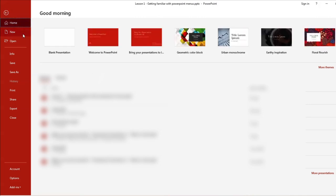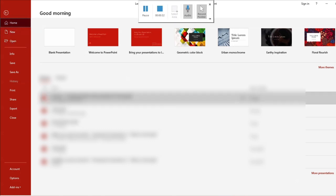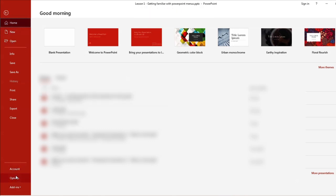The File menu comes with different options for creating a new PowerPoint once you open the software. You can also use the Open button to open files, and there are options below for account settings as well.